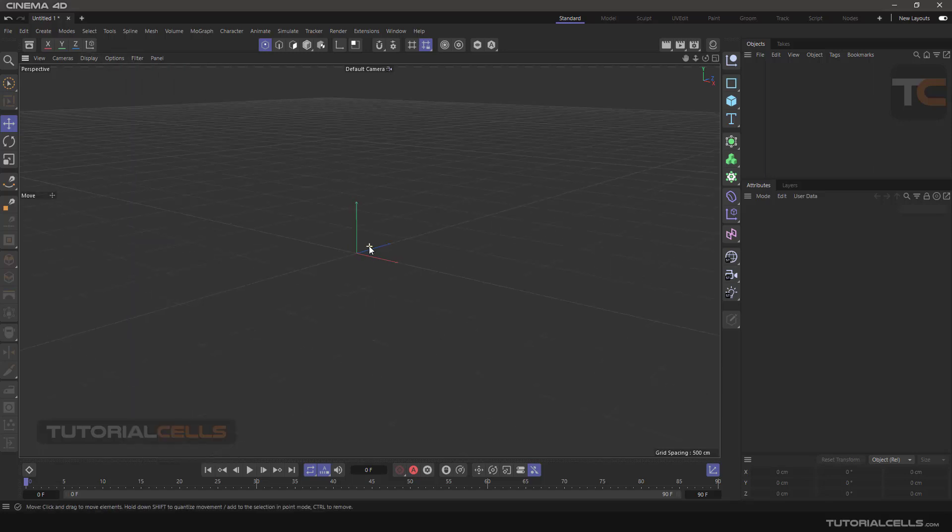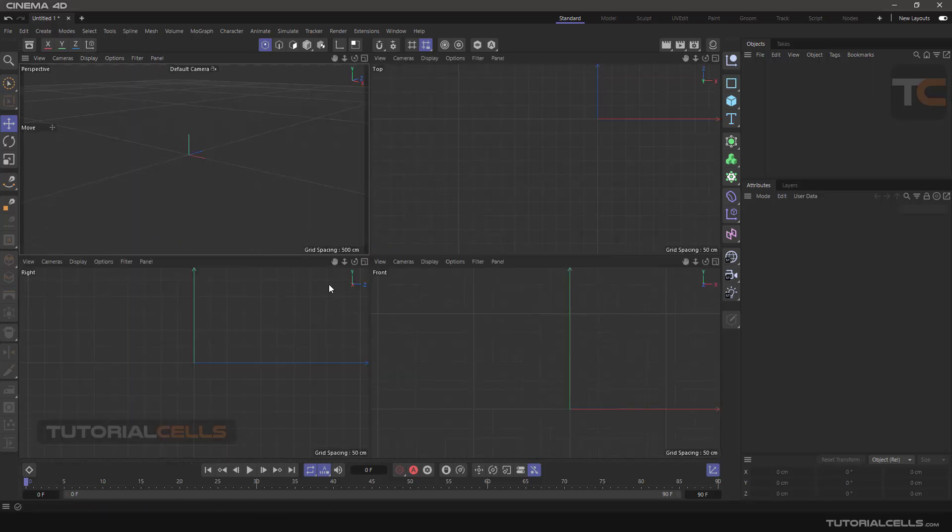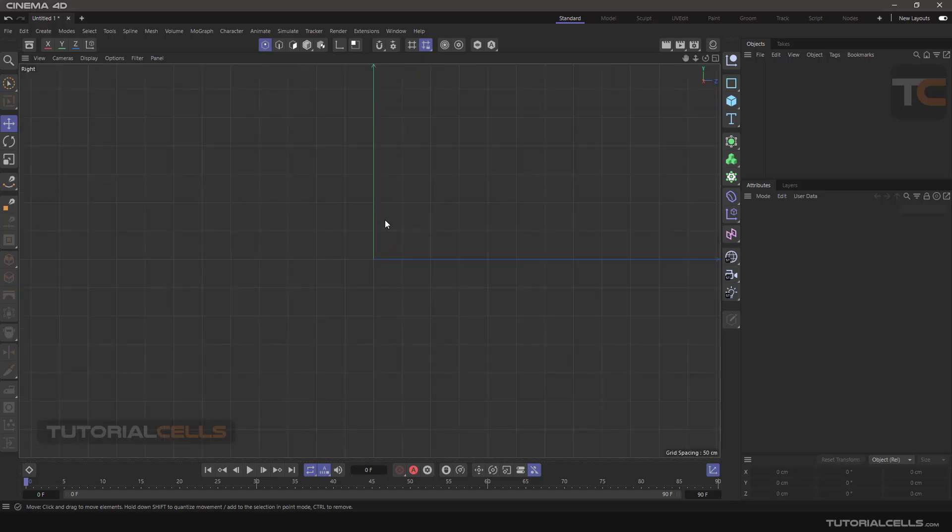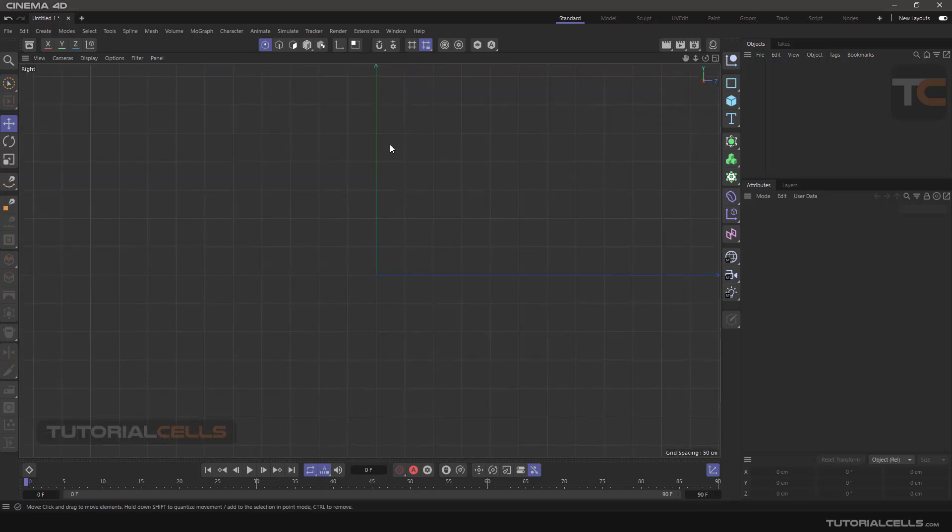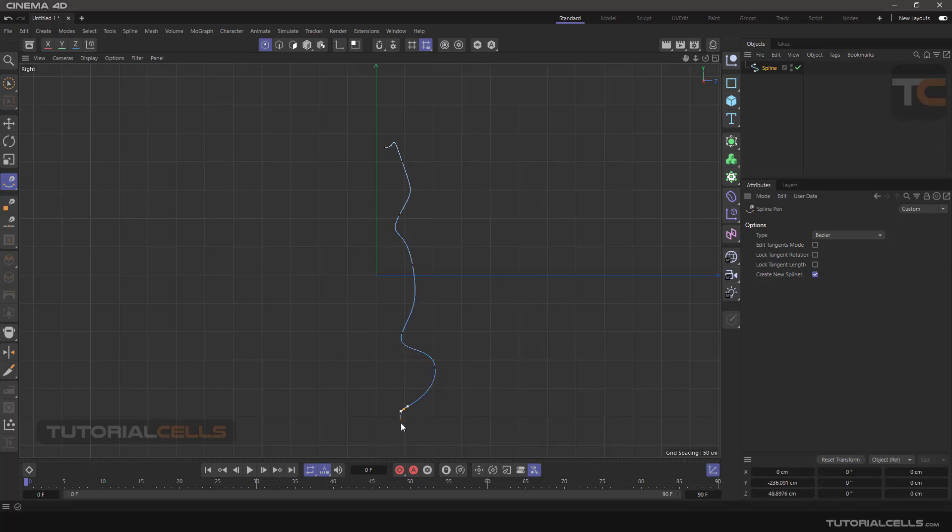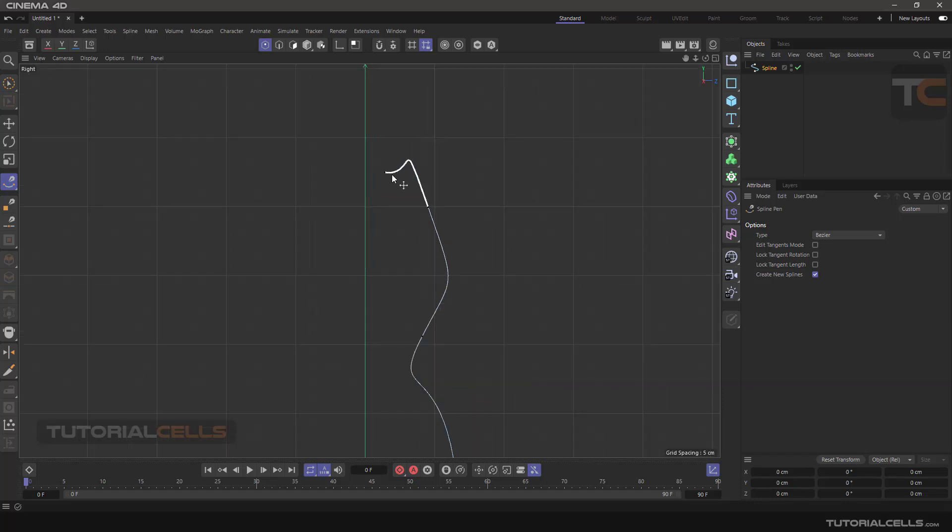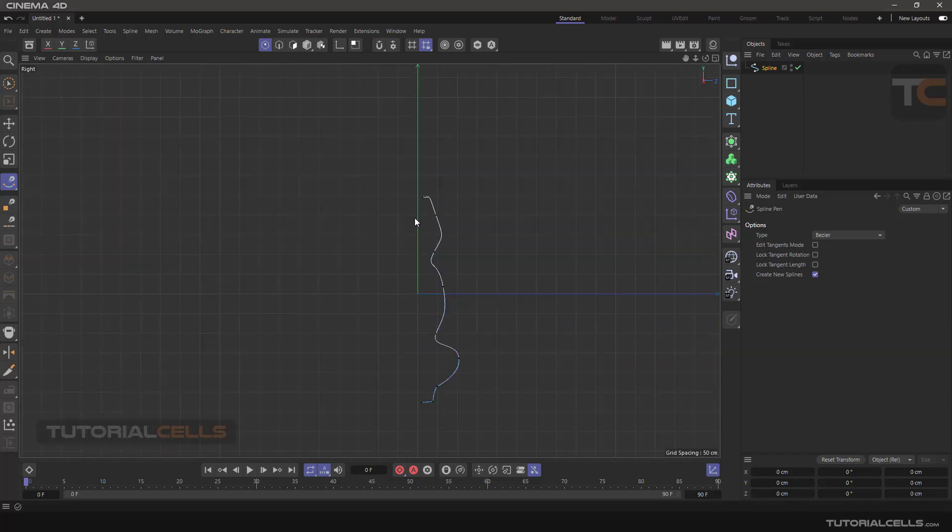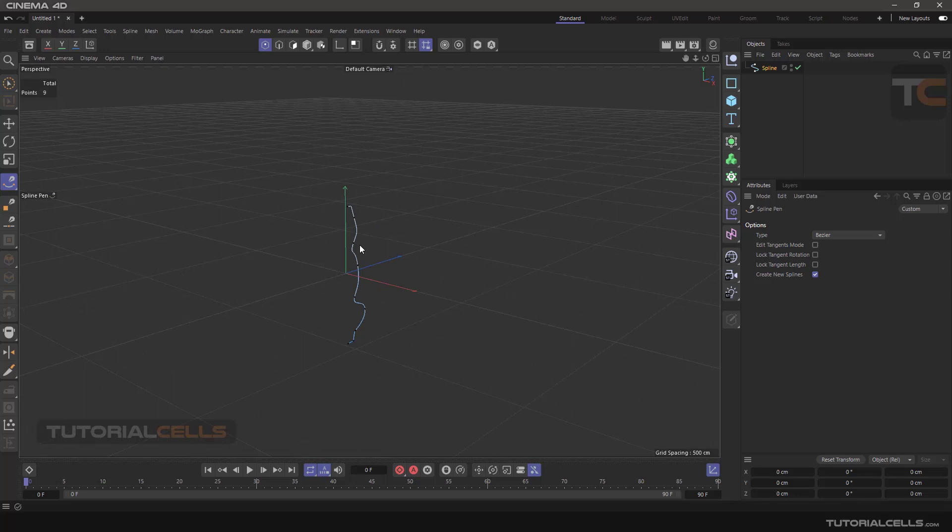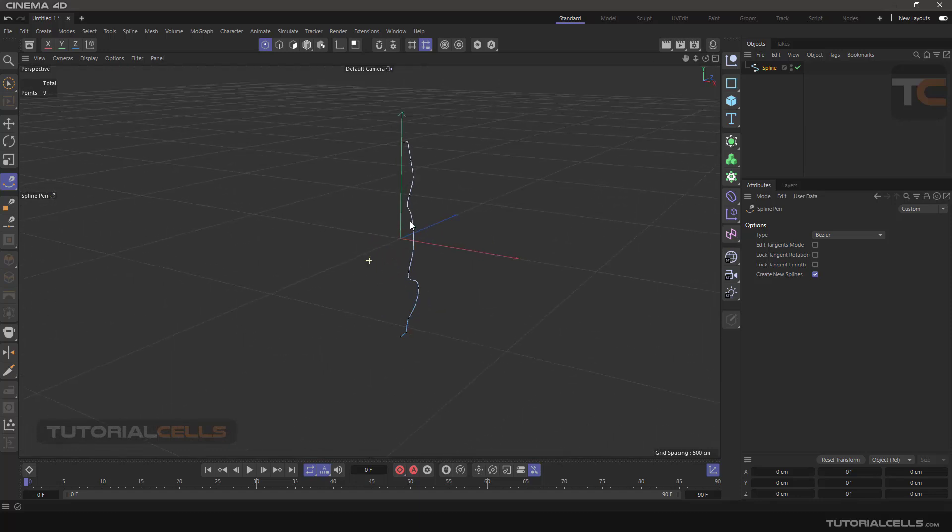Going to the right view, I want to create a spline myself. Simply click, click and drag, and you can draw any shape that you want. I want to lace this object.